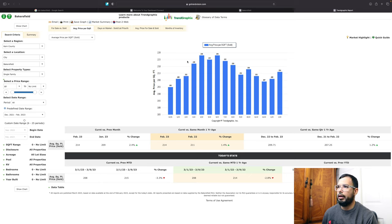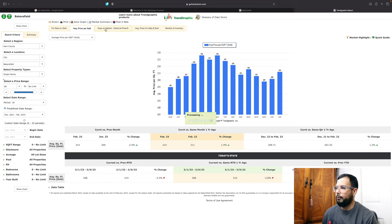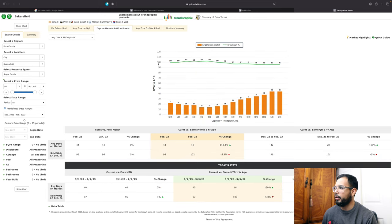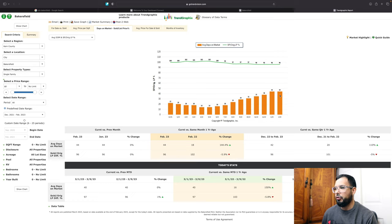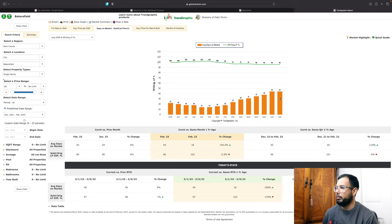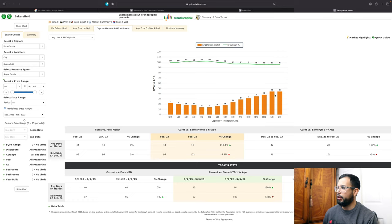And then now let's go to days on market for properties that are being listed. And so we can see that compared to January and February, it's 44 days. So properties have been staying on the market about the same.